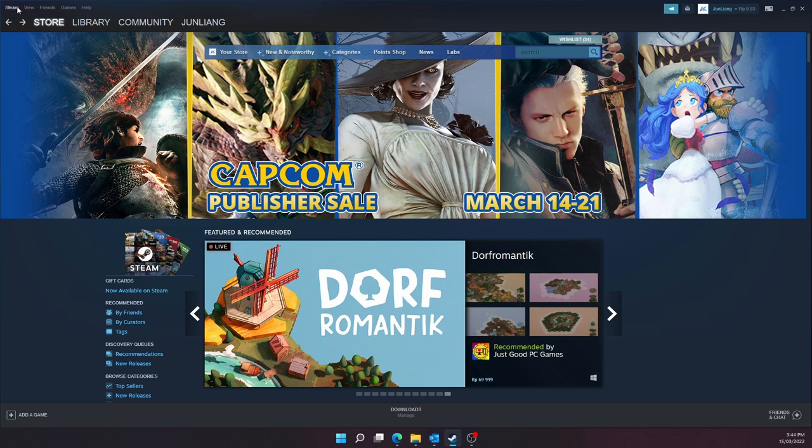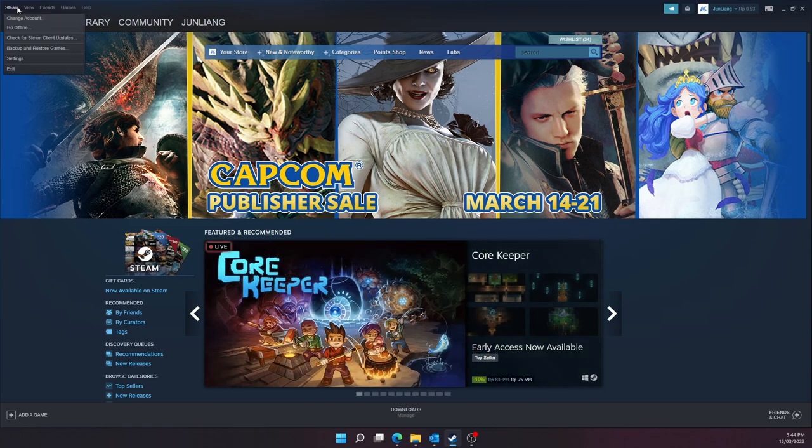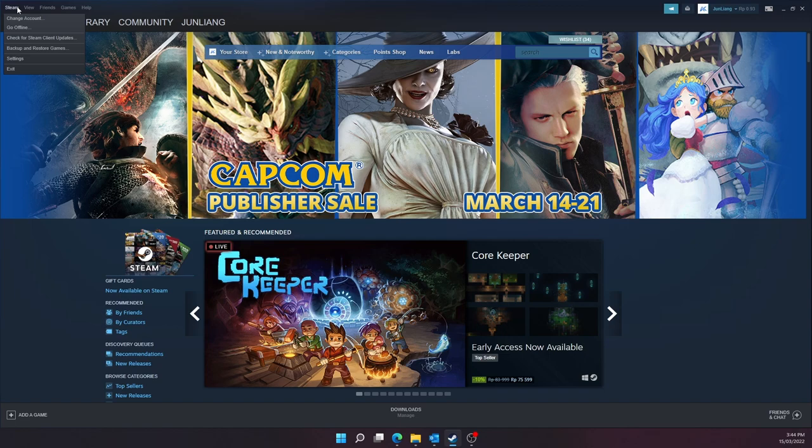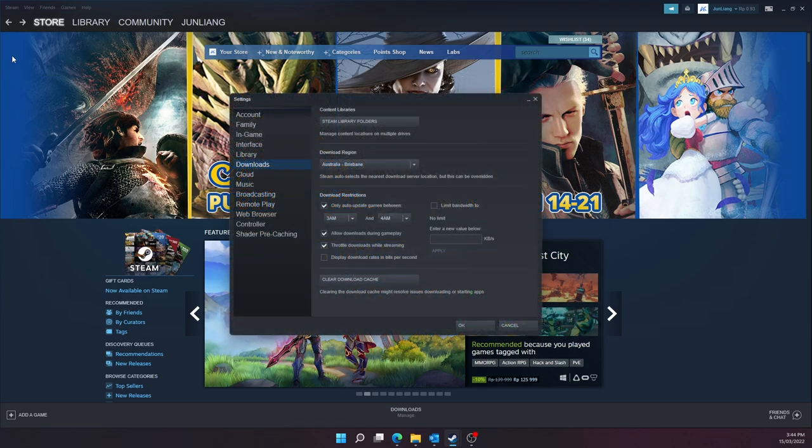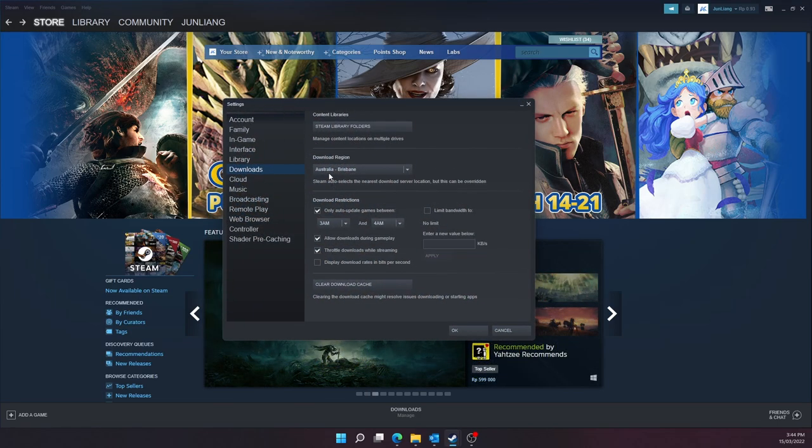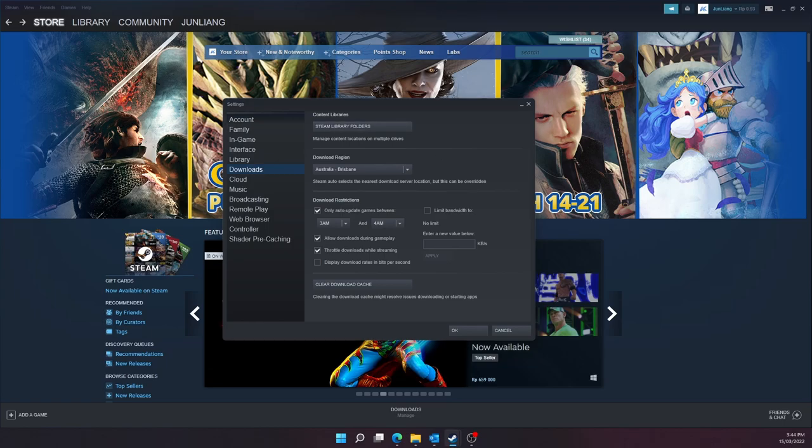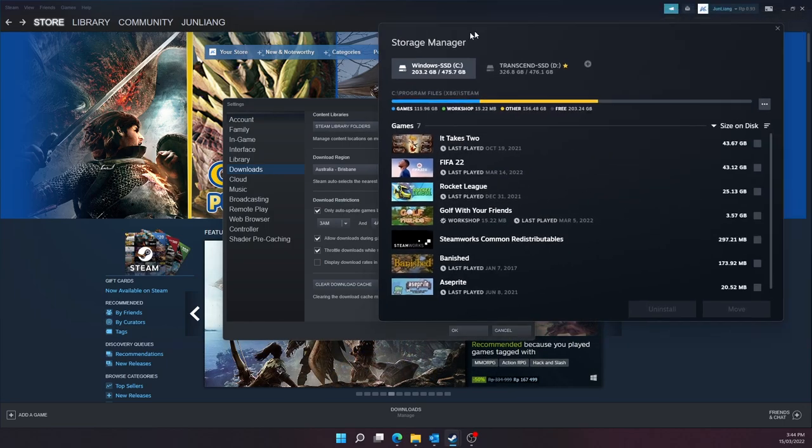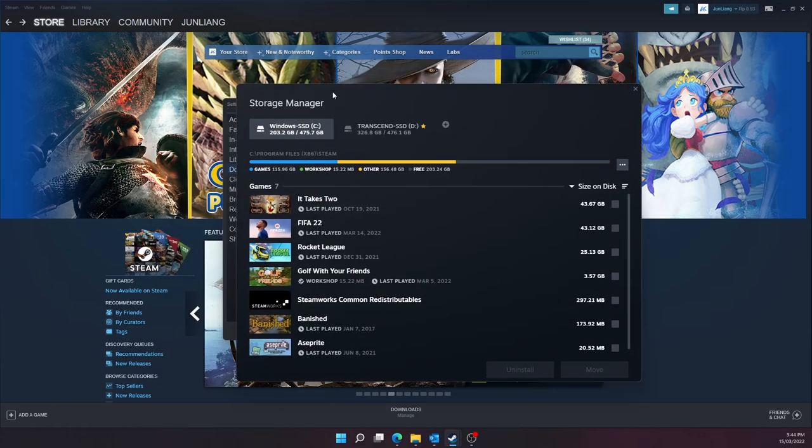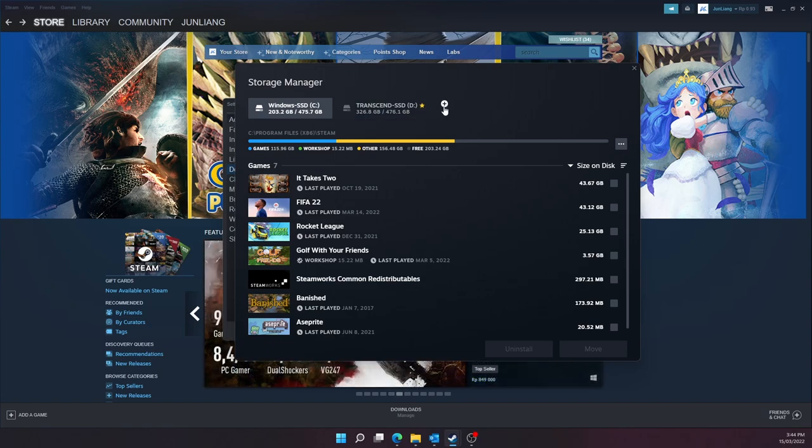So the solution is really simple. You can just click Steam on the top left of your Steam apps and then click on Settings. Now you can see this window here. You click on Downloads and then click on Steam Library Folders.